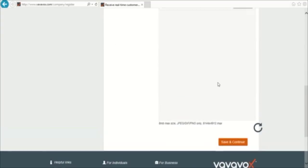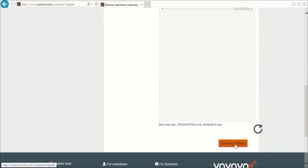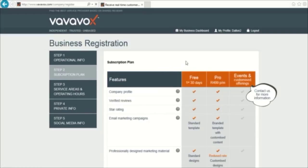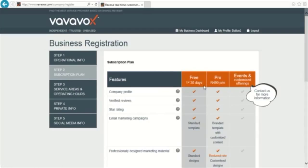Over here, you can upload an image of your logo. Once you have all the information, you can save and continue to the next section, Subscription plan.